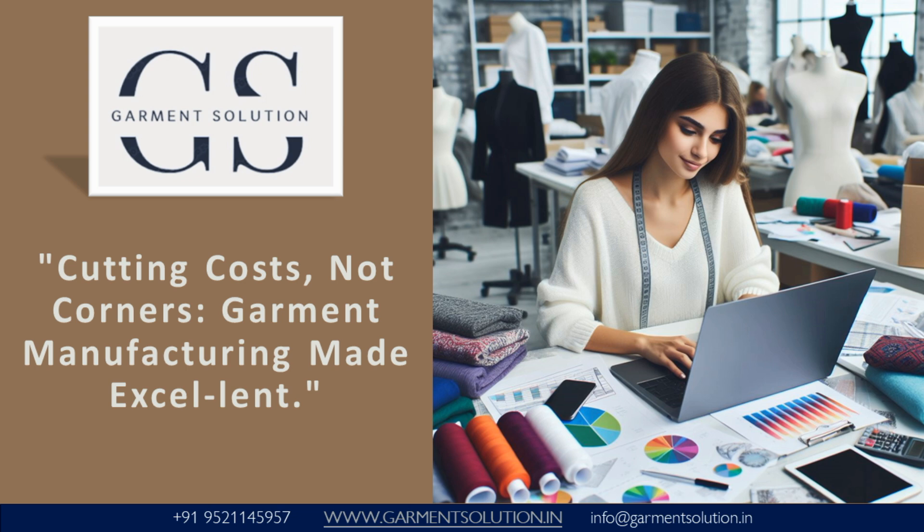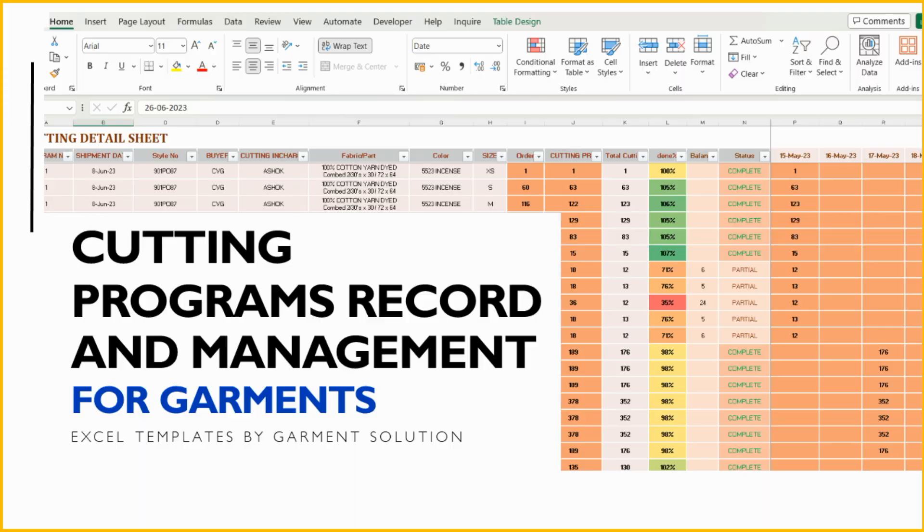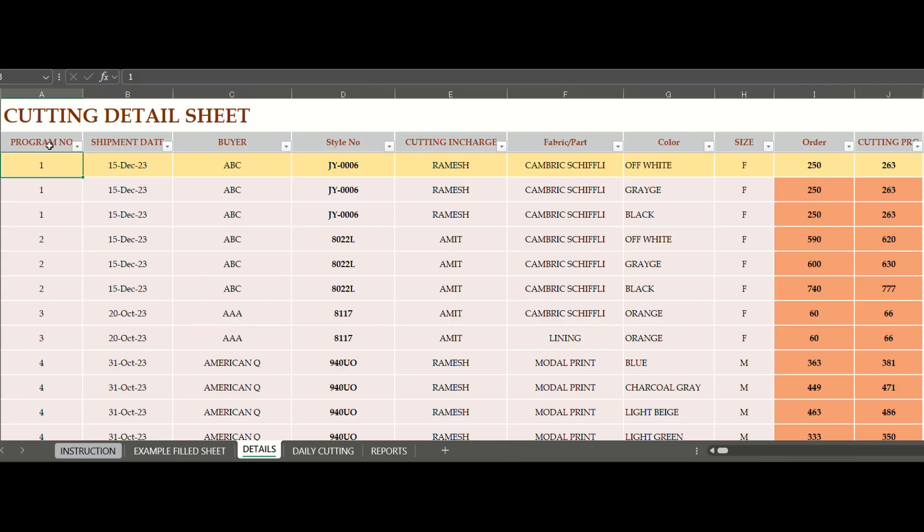Hello, everyone! Welcome back to our channel, Garment Solution. In today's video, we will explain how to use our Excel template to manage cutting programs in your garment manufacturing process. So let's get started.